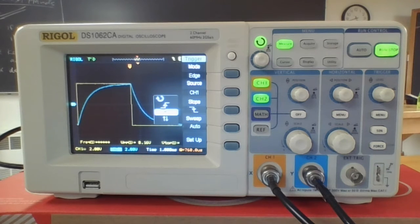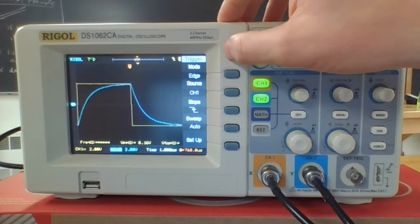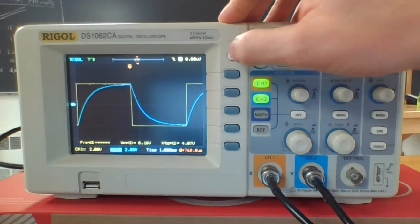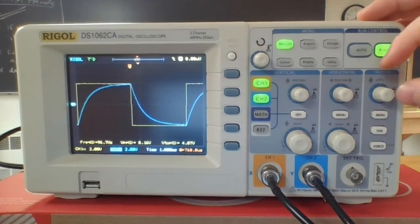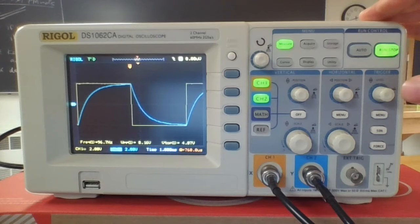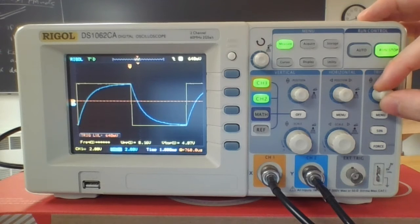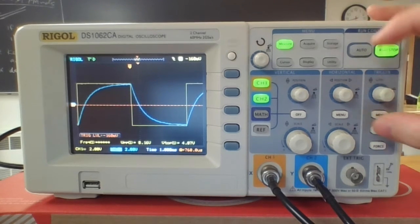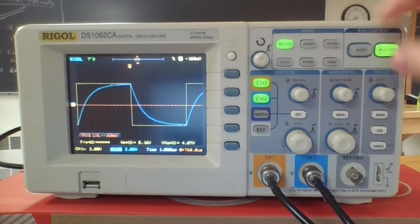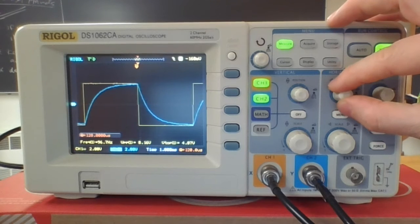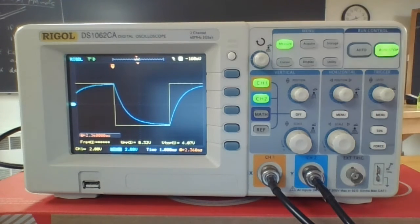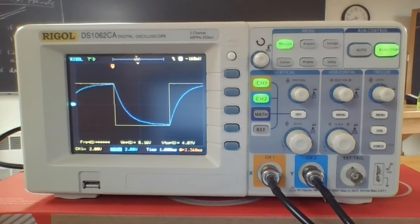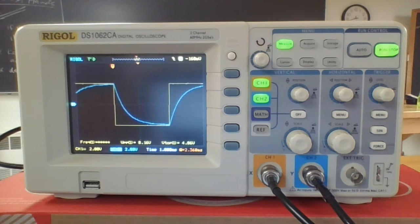A couple things to help you when you go to take your data. One thing that you can do is, you'll notice this is jiggling around a little bit as we're watching it because there's noise, there's variations, it's triggering every time.